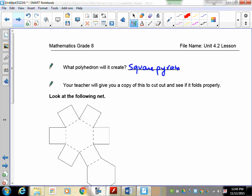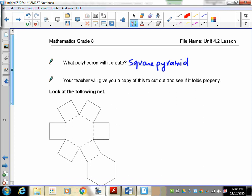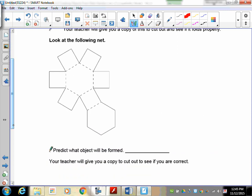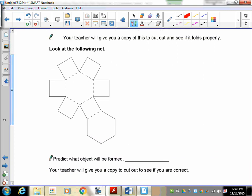Now, I'm assuming that the base is a square. If you measure it and you find out that it's not four equal sides, then you would call it a rectangular pyramid. Now take a look at this one. In this case, I'm going to give you a copy, and I want you to cut it out. I want to fold it properly, and I want you to tell me what you have created. And you might be able to do this without actually physically doing it. So I guess the question is, what does this create?